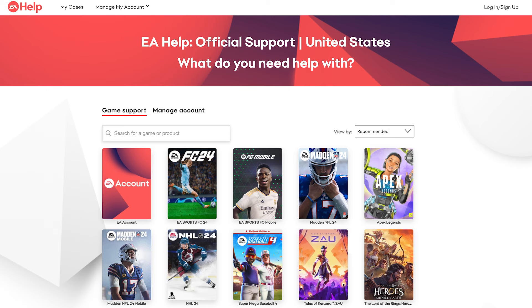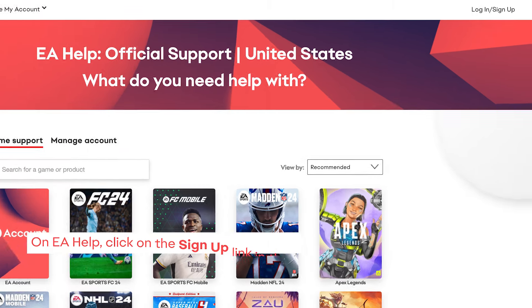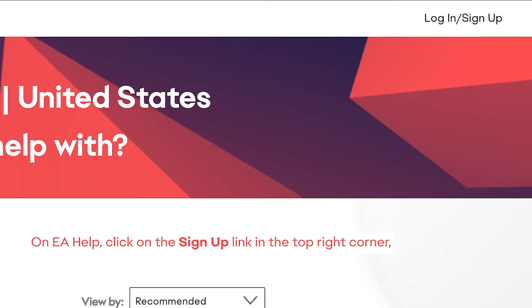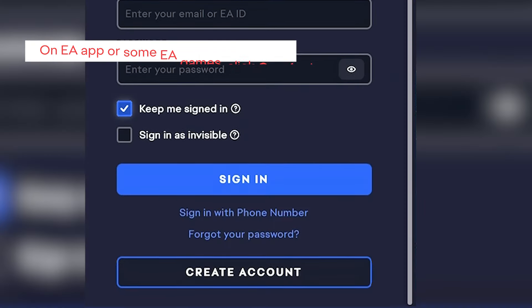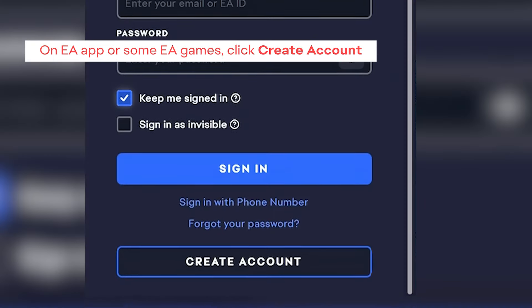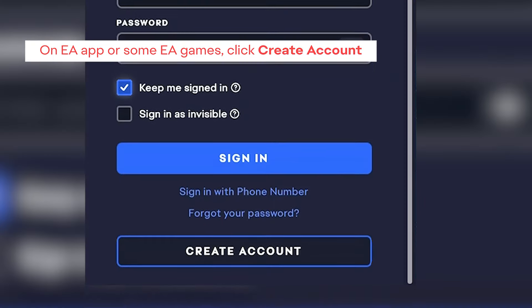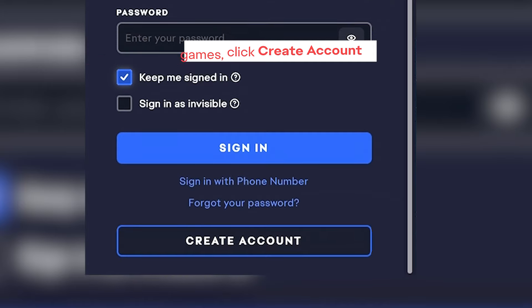You can also create an EA account on EA Help by clicking on the Sign Up link in the top right corner. Or you can set up an account through the EA app or in some EA games.